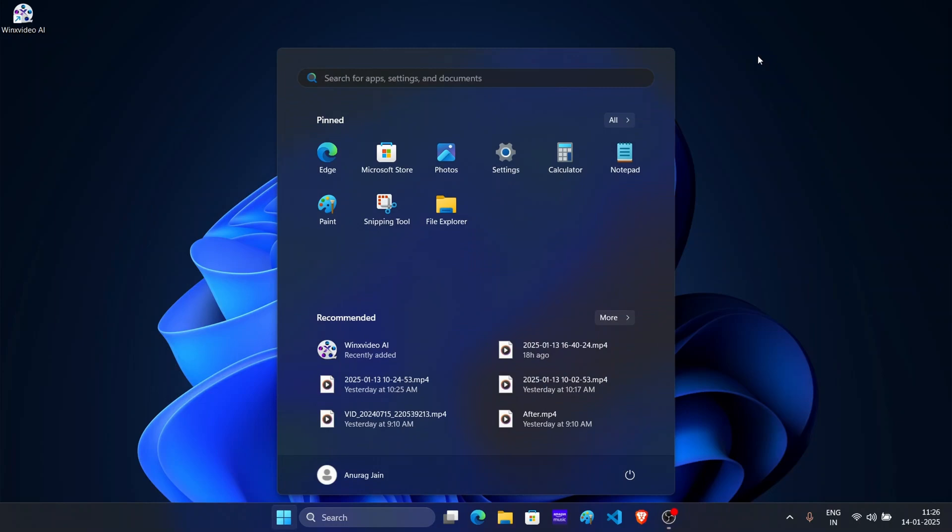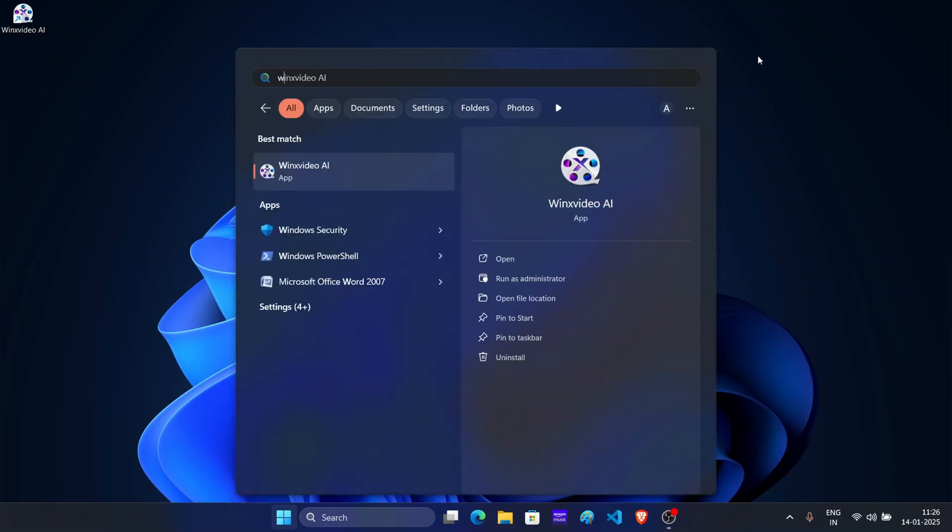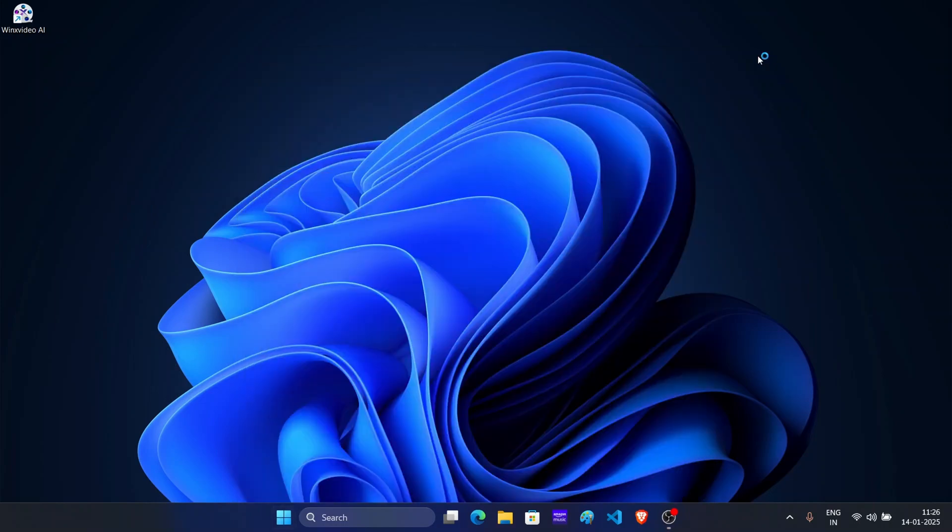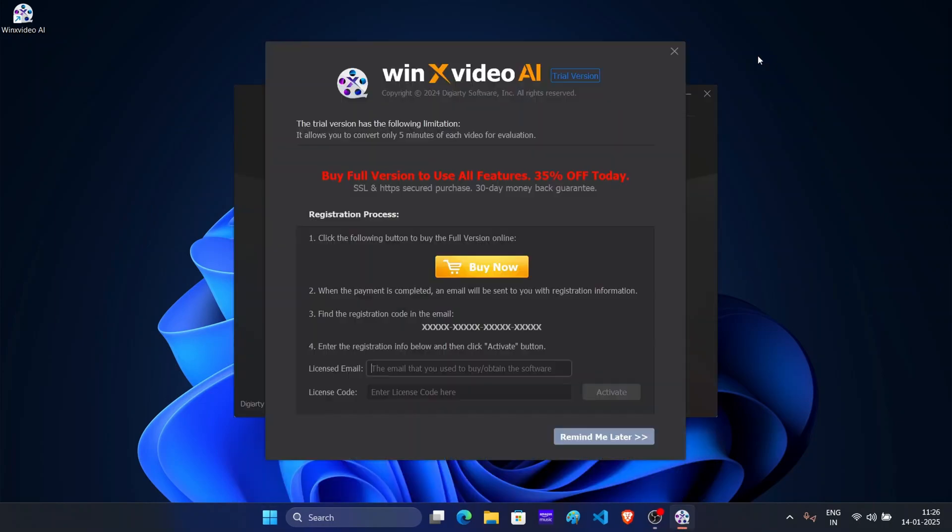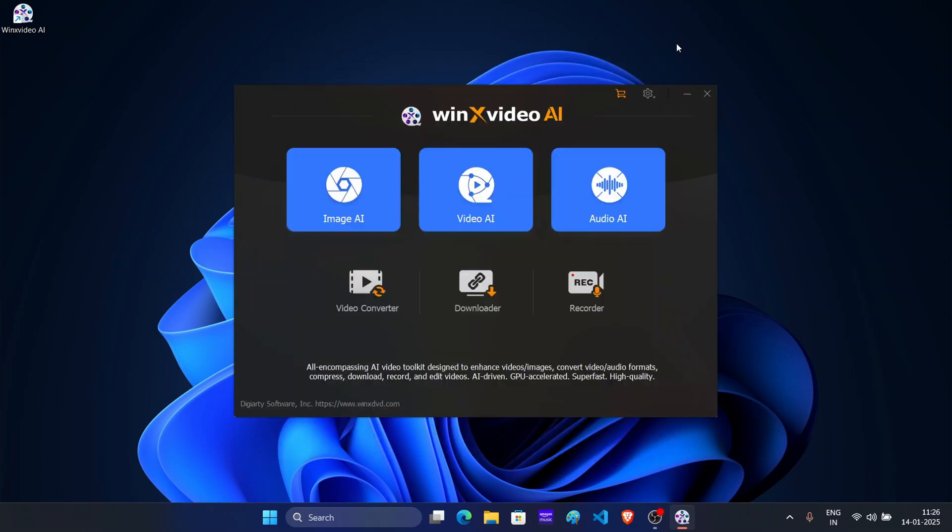After installation complete, open WinX Video AI. When the tool opens, you will see a prompt asking you to purchase. The free premium version let you upscale a 5-minute clip which is sufficient for basic work, right? So close the activation screen for now and continue using the free version.